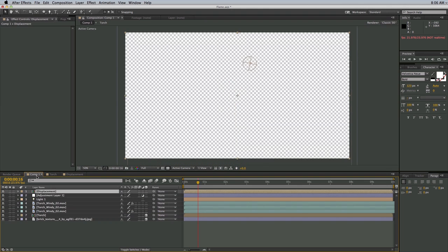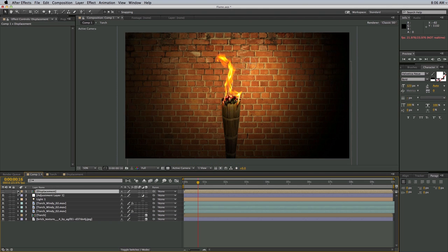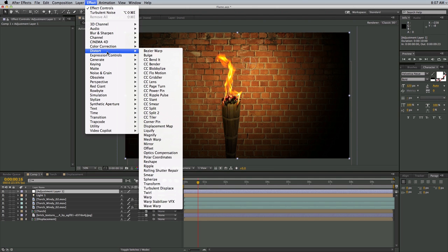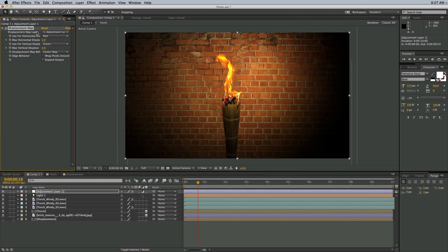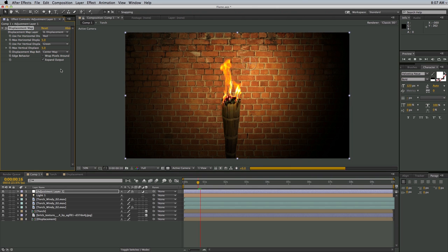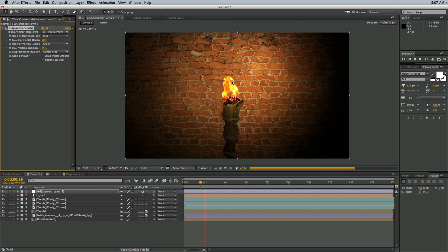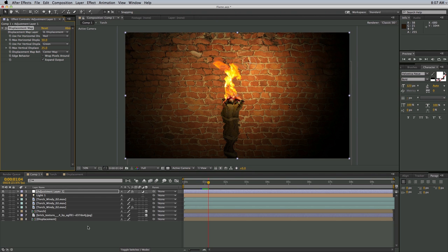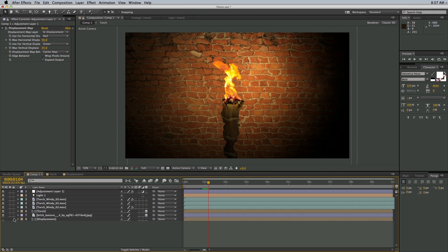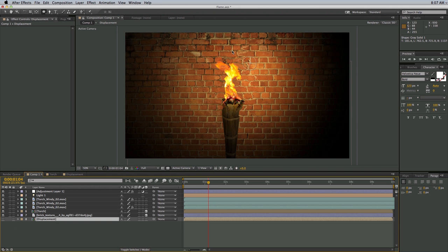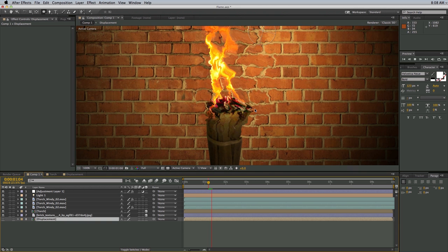That is my basic displacement map. Coming back into Comp 1, I'll turn this off and bring it down to the bottom so it's out of the way. Now let's take this adjustment layer, go to Effect, Distort, Displacement Map. Where it says Displacement Map Layer, let's pick the layer we just created. Let's crank this up to about 50 and 25. You can see it's already starting to displace, but again it's everywhere. What we can do is go into the displacement composition and mask just certain spots, and when we come back into the comp, it's being displaced right where the mask is.